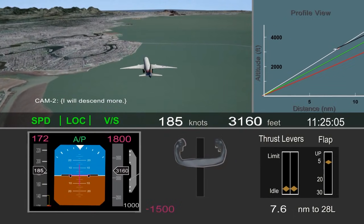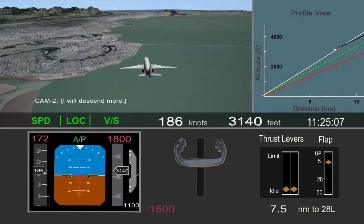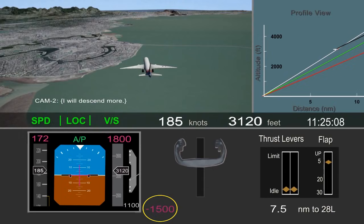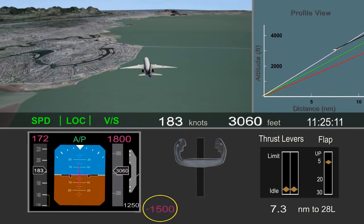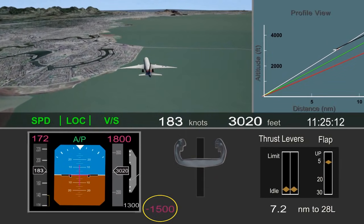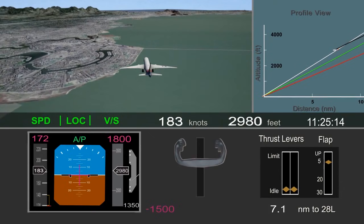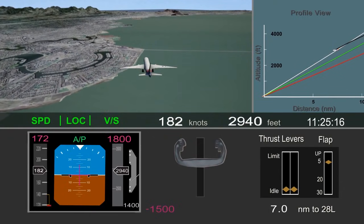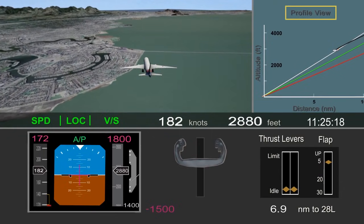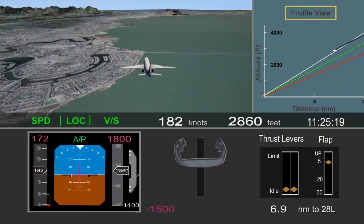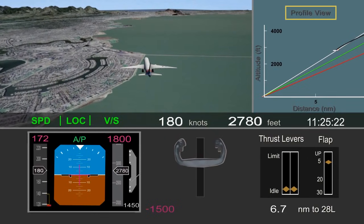The pilot flying said he would descend more, and selected 1,500 feet per minute descent rate in the autopilot. As you can see in the profile view, this did begin to bring the airplane back toward the desired glide path.